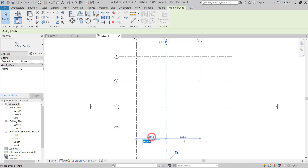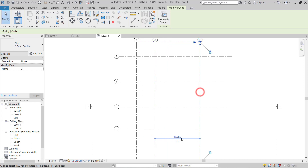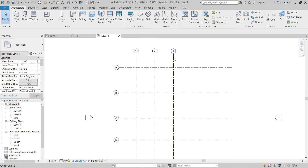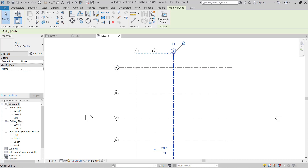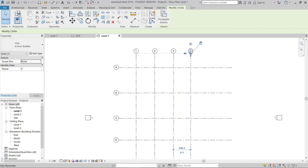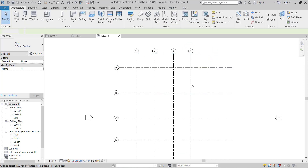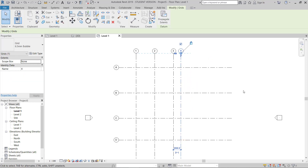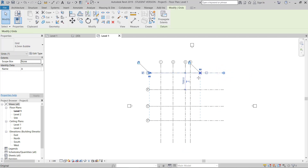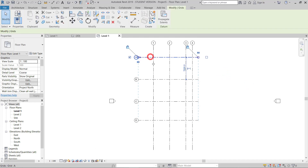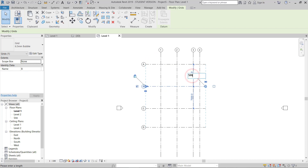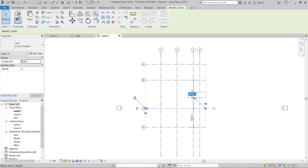I'll adjust dimensions here. I need five meters, so I put five meters, and then I select this one and put five meters also. I need one more grid, so I'll do a copy or just Ctrl+Shift and drag. It's showing E because it continues — A, B, C, D — so here I'll change this as per my requirement and keep two meters.